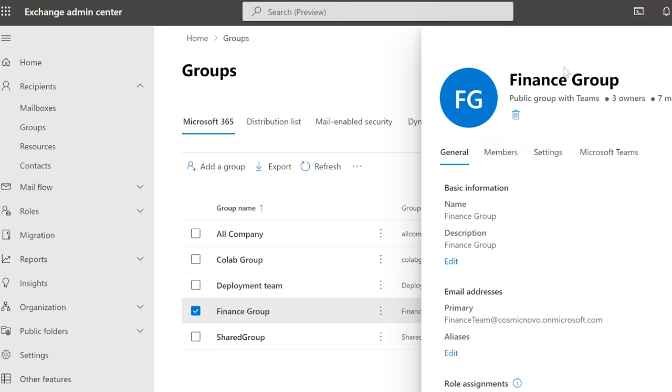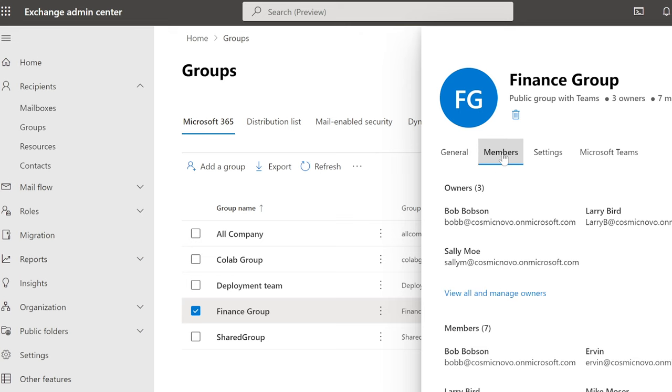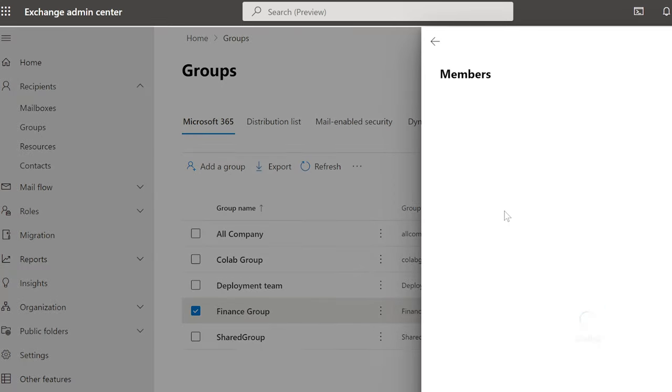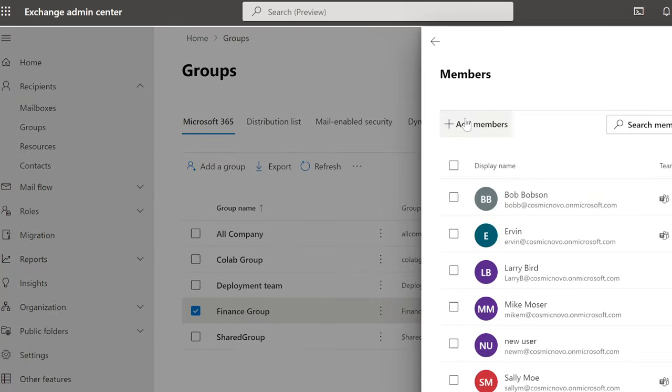So now that we have a column that expands our finance group shared mailbox, we're going to select members here. And then on the bottom here where it says members, we're going to select view all and manage members. From here on out, we're going to add a member.